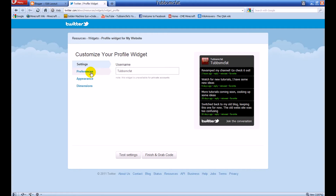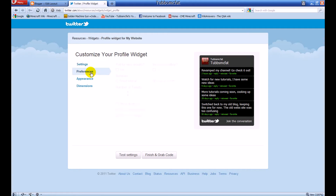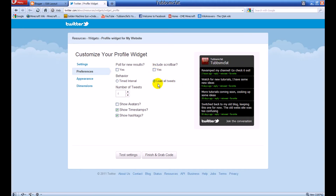Let's go ahead and customize it if you want to. You can mess with all this stuff — your number of tweets, add a scroll bar to be able to scroll through many tweets. Here you can choose to load every tweet, or do whatever you want there.